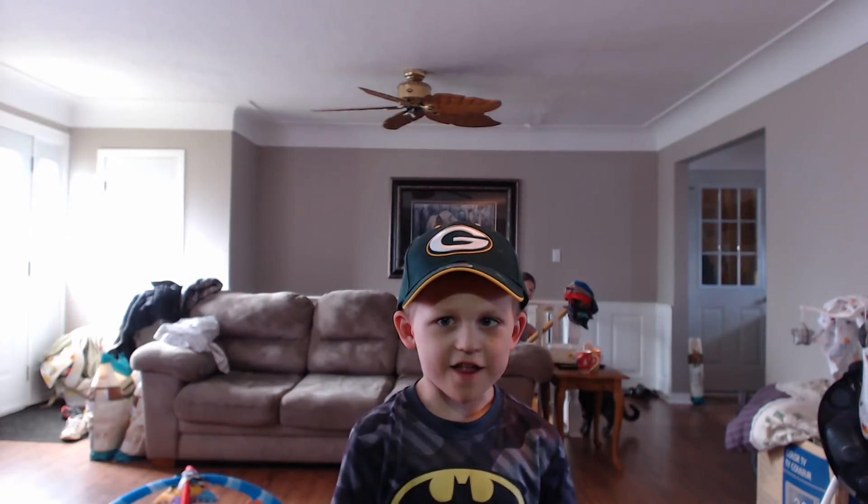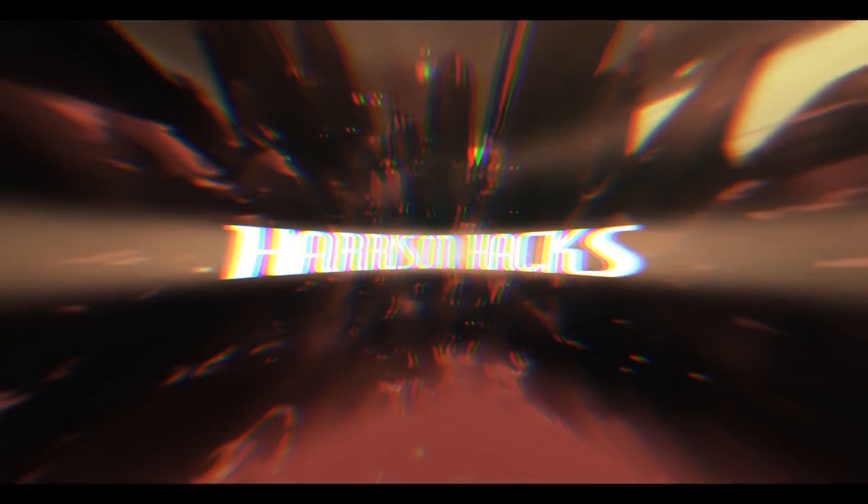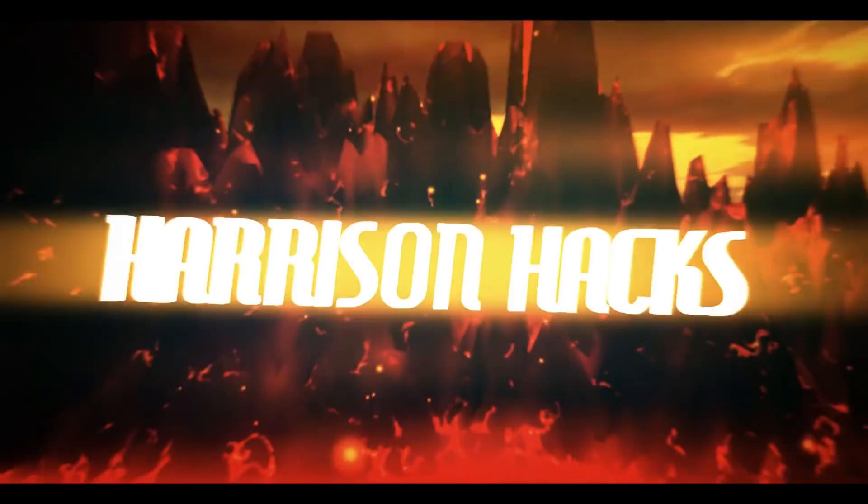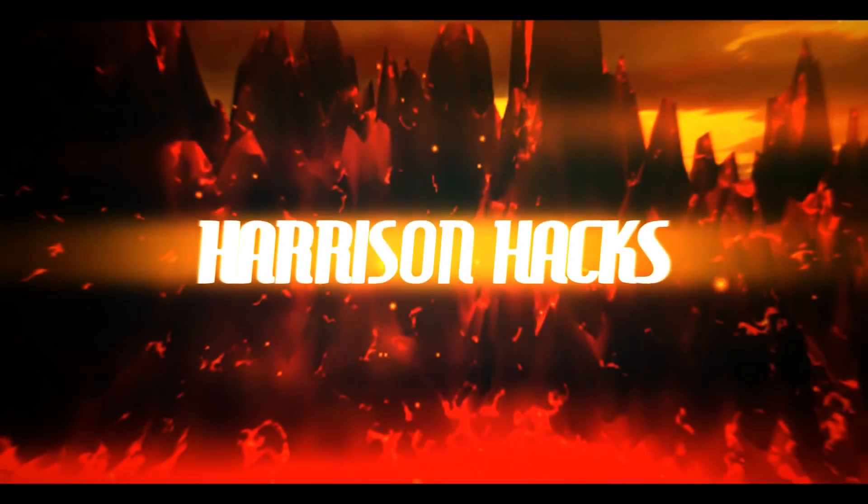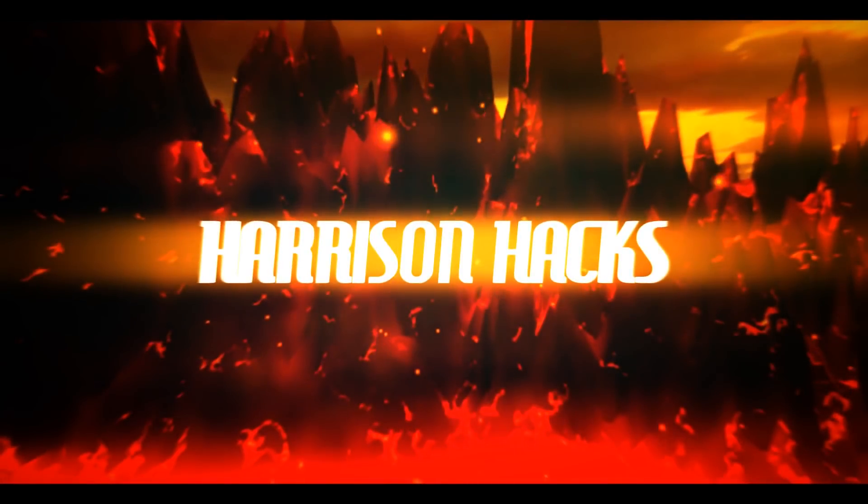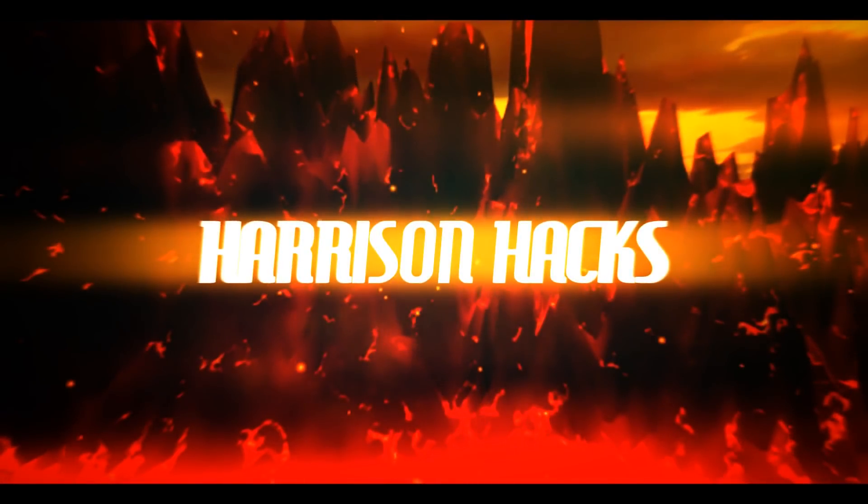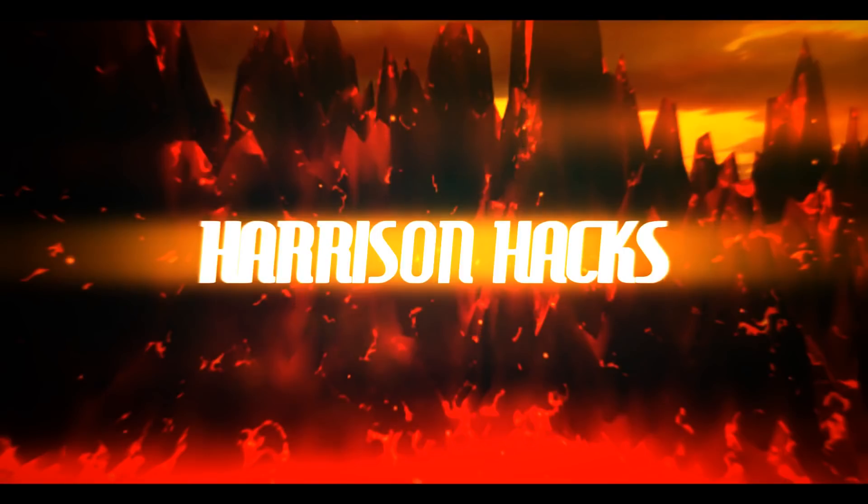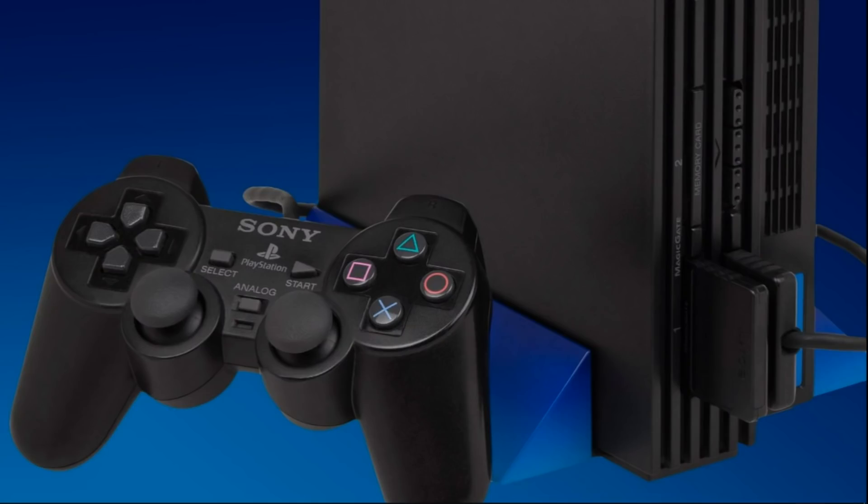Welcome to Harrison Hacks. Hey guys, welcome back to Harrison Hacks. Today I'm going to show you how you can convert your PlayStation 2 games from 7-Zip into GZ format.